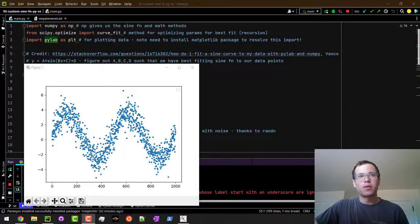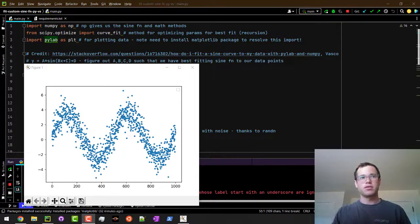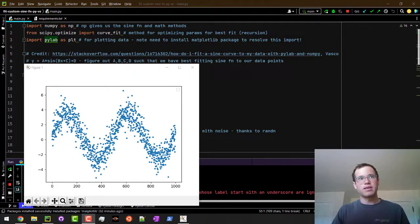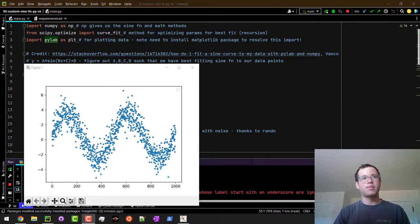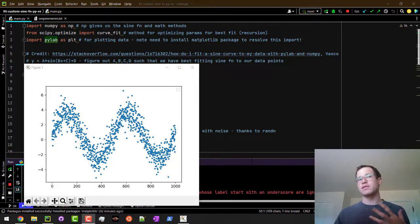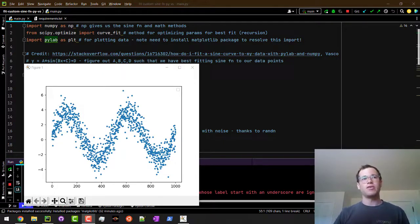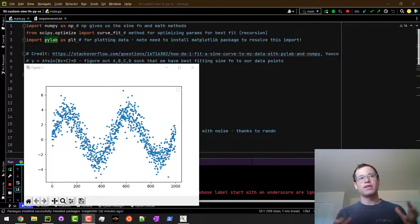How's it going everyone, and in this video we're going to be walking through how you can fit custom functions to data plots in Python. Specifically, I'm going to be using the curve_fit function of the scipy package that we've installed externally in order to do this.